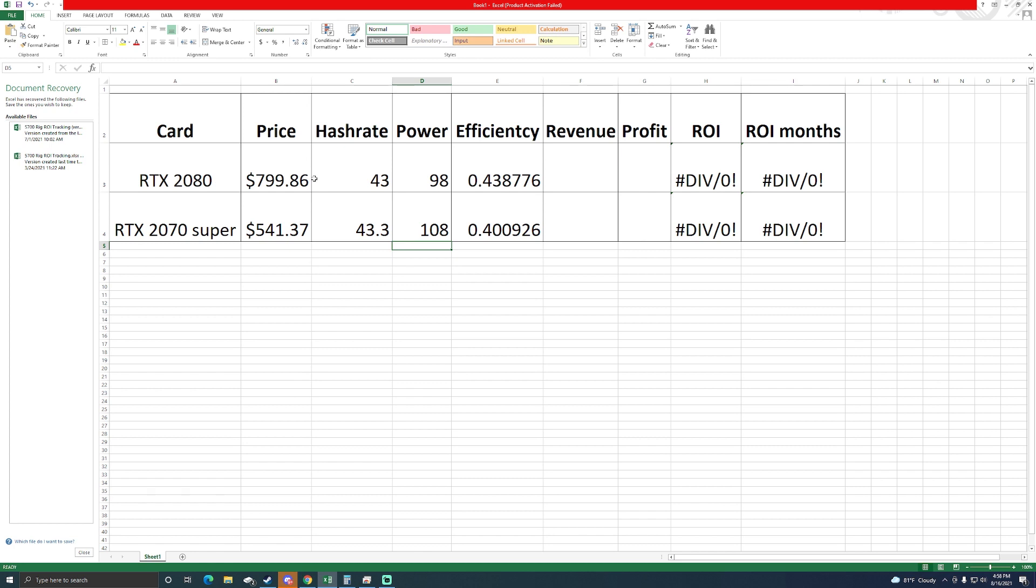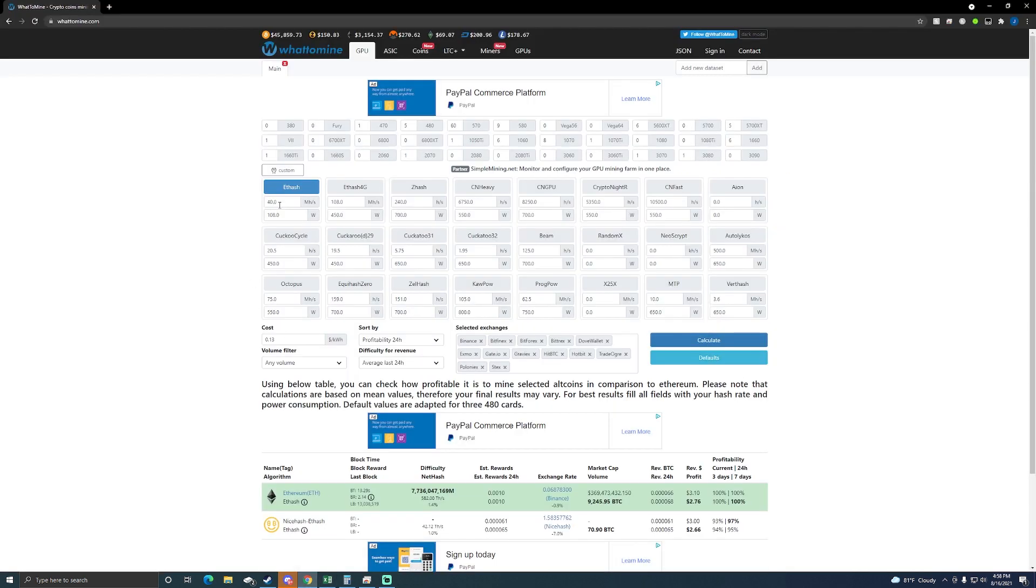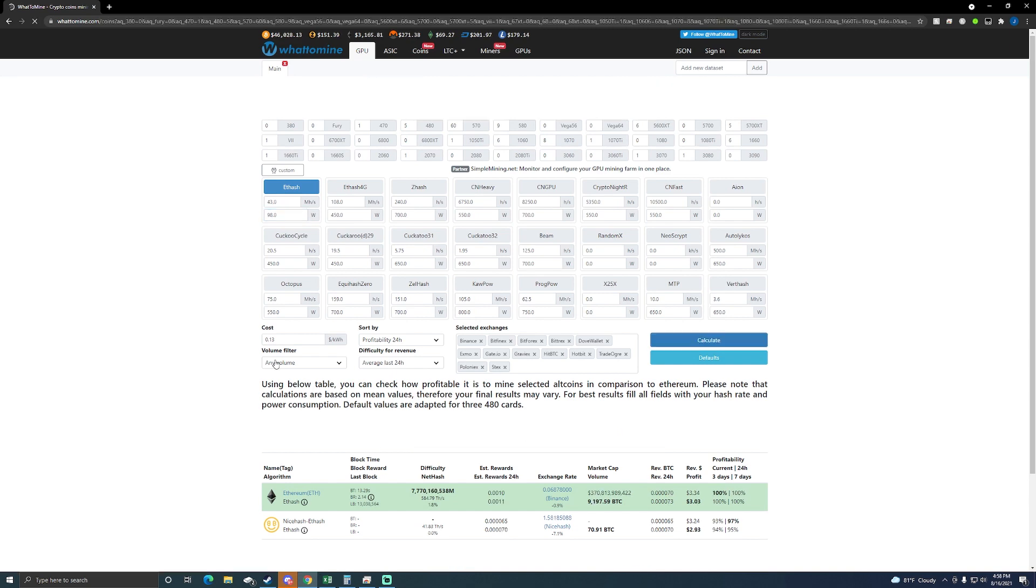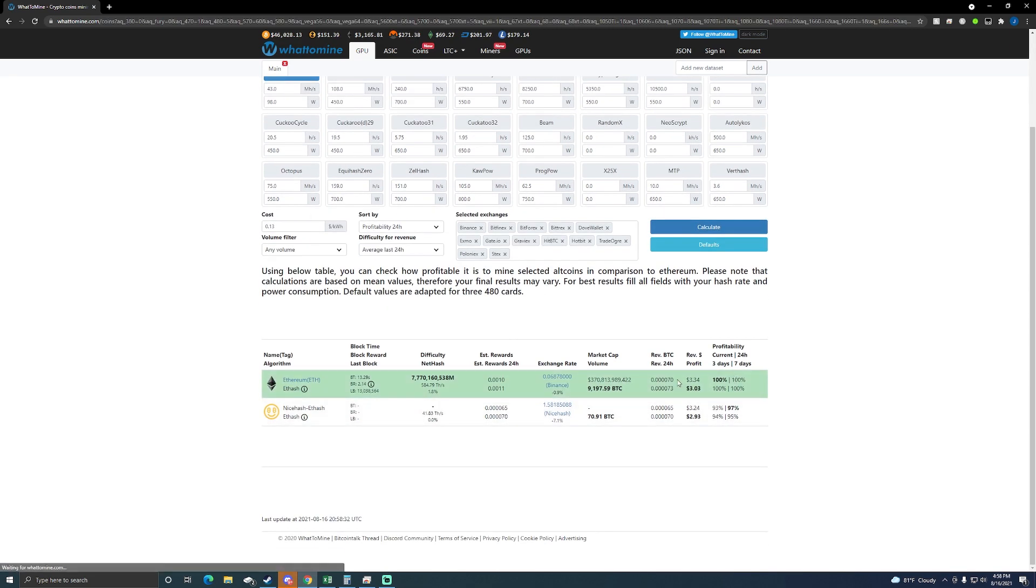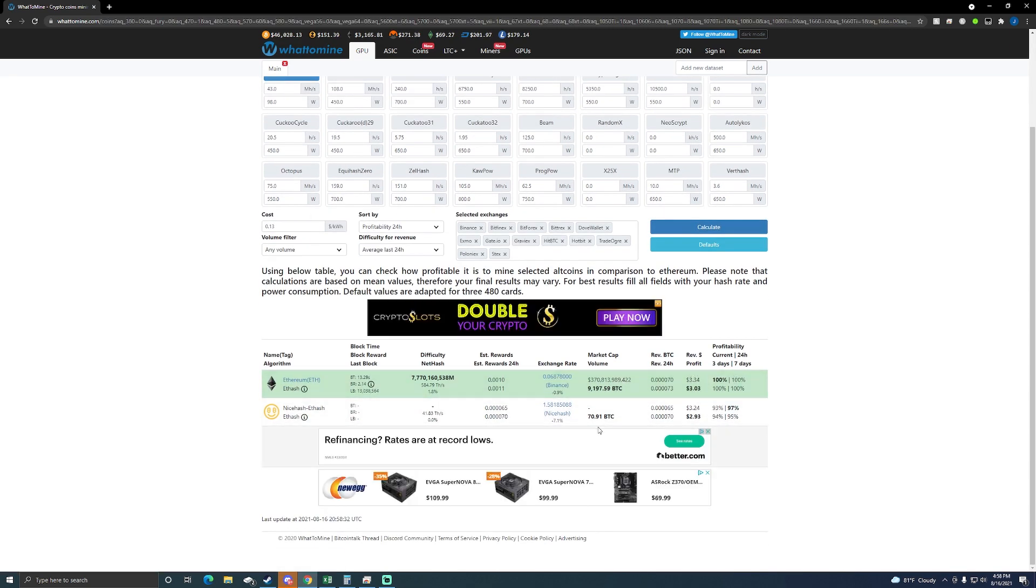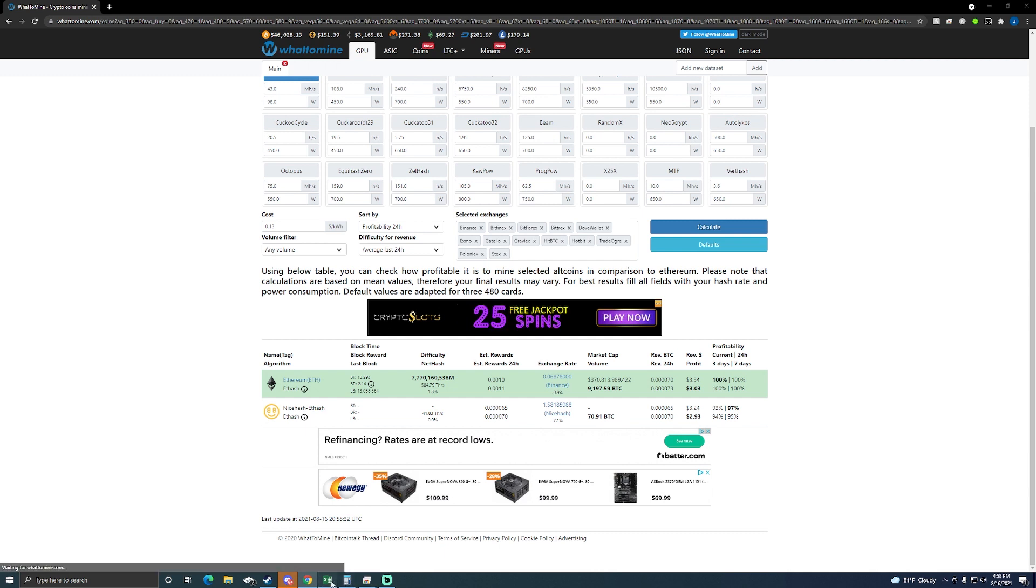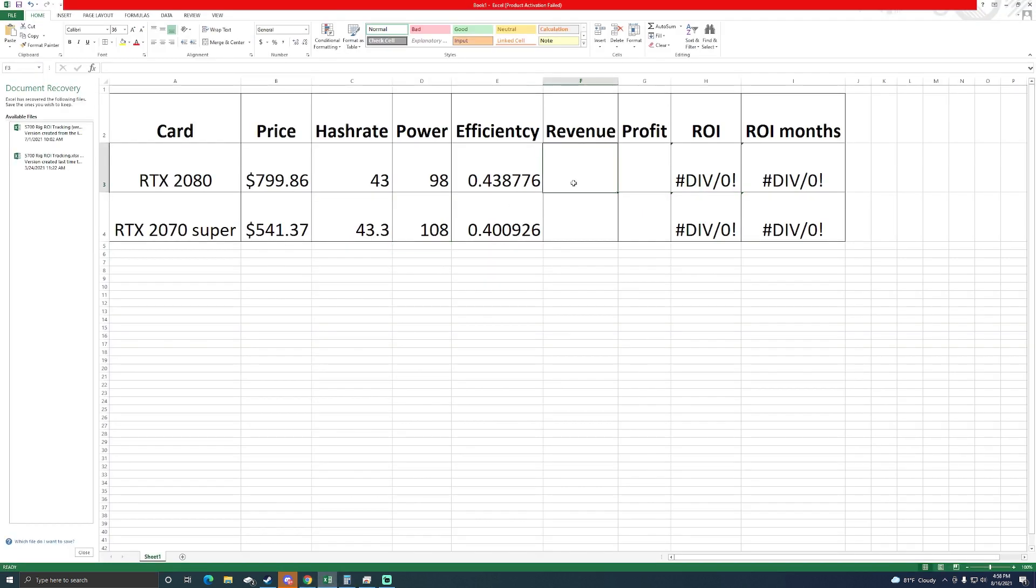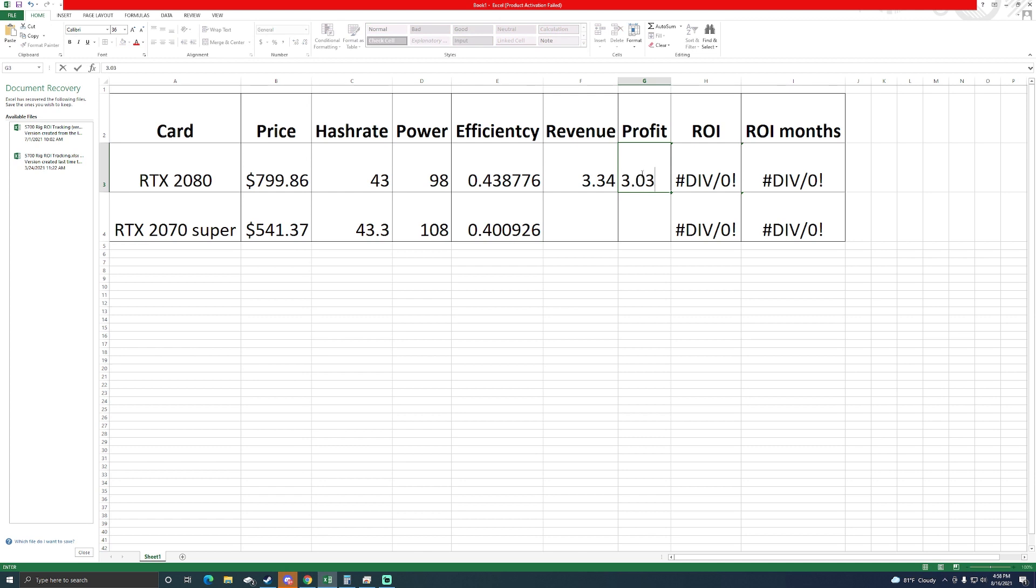Let's go over to whattomine and plug these numbers in. So we said 43 megahash at 98 watts. I only have Ethereum here so we're looking at $3.34 and $3.03 in profit.